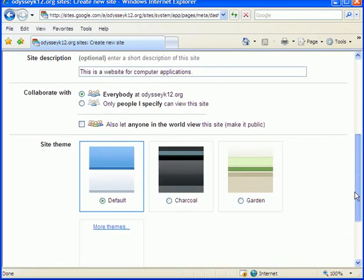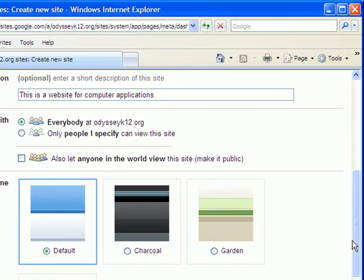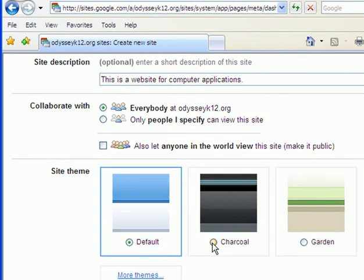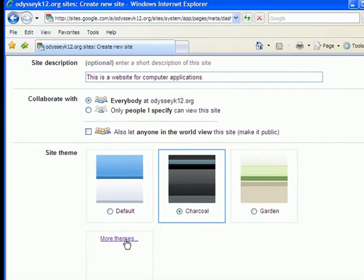So move down a bit. You can see that you can have your site set up so everyone can see it or you can invite people to see it. You can have it as private as you want. I'm going to choose charcoal for the theme. You can choose whatever theme you want. There's actually more themes.